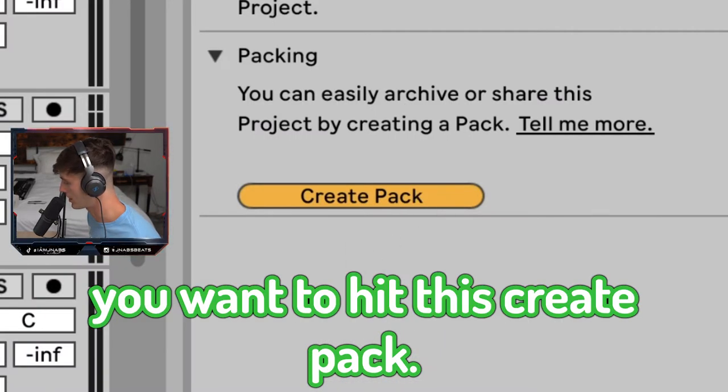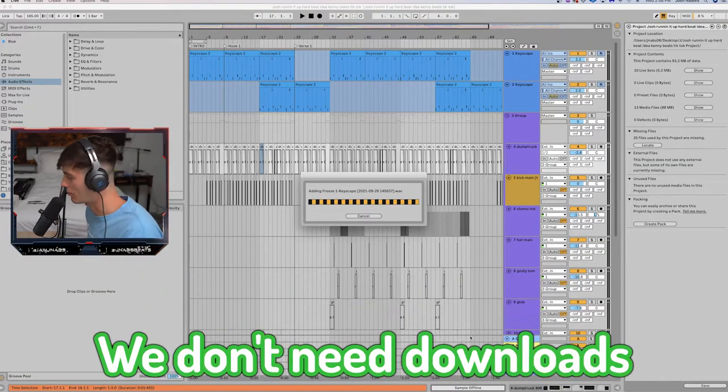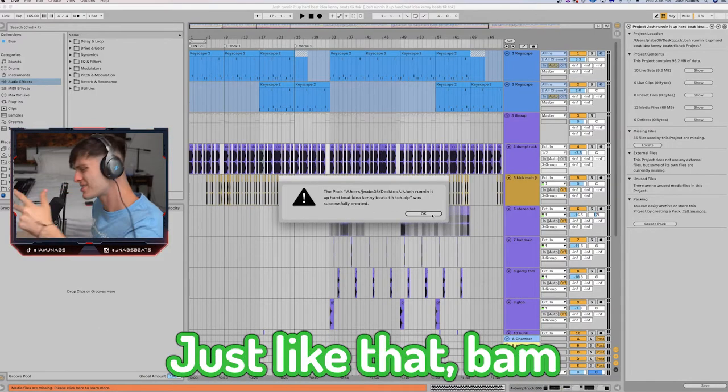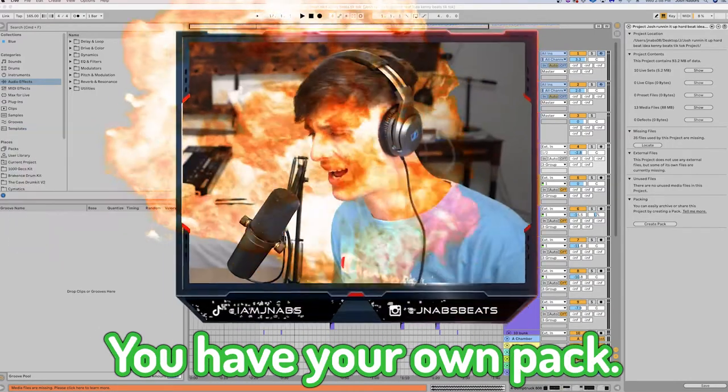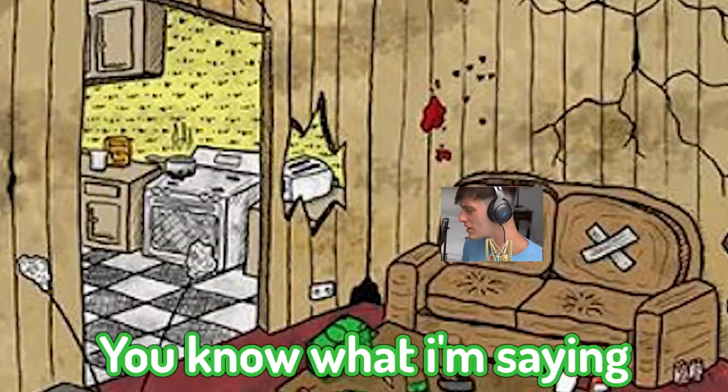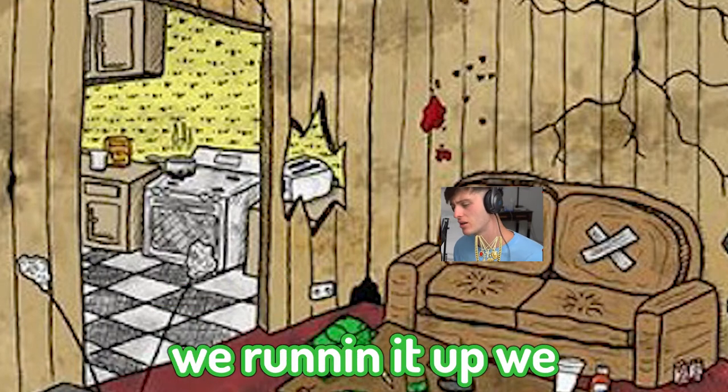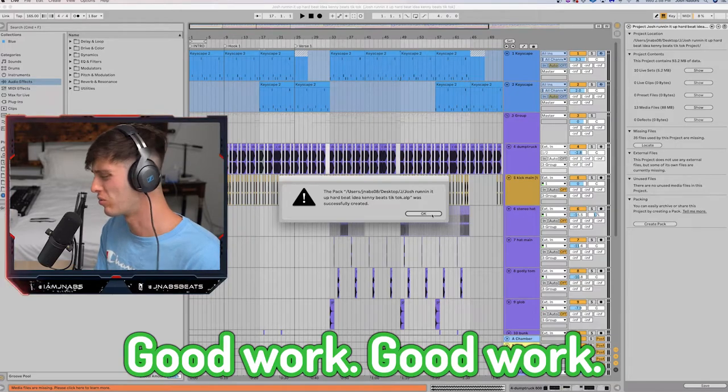And from there, you want to hit this create pack. Why not put it on the desktop? We don't need downloads or anything today. And just like that, bam, you have your own pack. You know what I'm saying? We out here flipping packs, you know, we're running it up. We going crazy out in these streets. Good work. Good work.